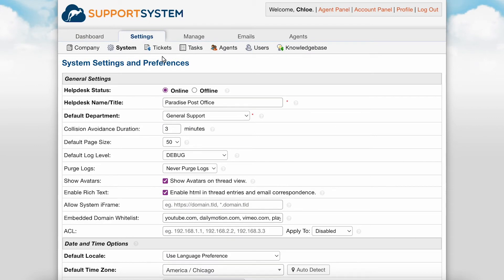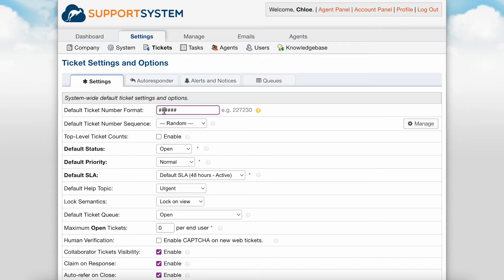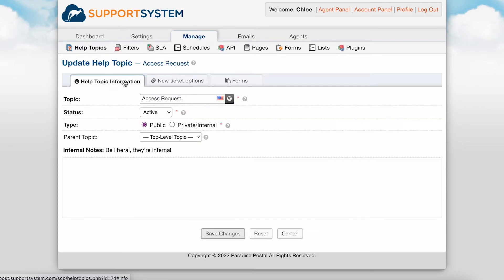The Ticket section is where you can customize the default ticket options, configure user and agent alerts, as well as globally customize the columns and queues of the helpdesk. Default ticket number format is where you can customize the ticket number format that is auto-generated upon ticket creation. Use hash signs where you want the digits to be placed; any other text such as numbers, letters, and symbols will be preserved. You also have the option to customize the ticket number format at the help topic level.